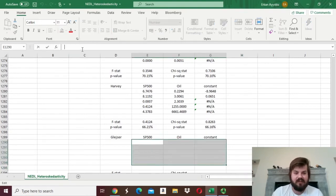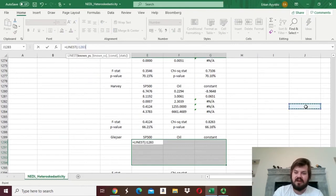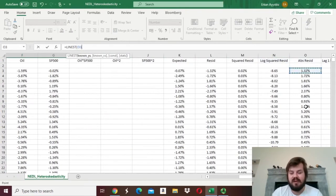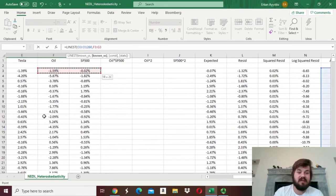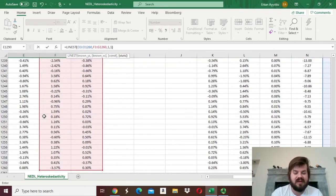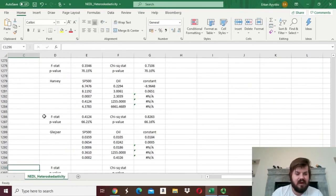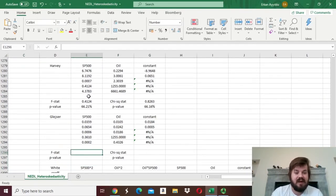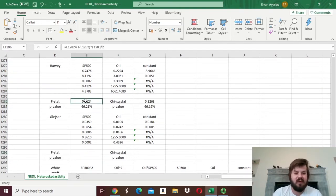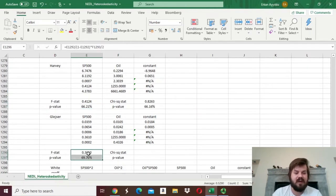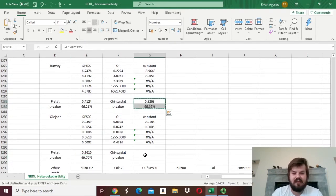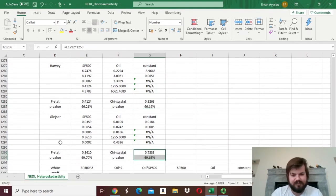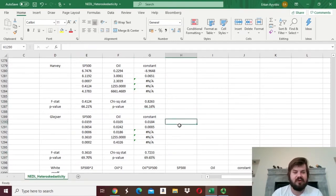We again select our LINEST array, apply the LINEST function, and select the appropriate dependent variable — the absolute residuals in this case. Our explanatory variables always stay the same: oil and S&P 500 returns. We need the constant and the statistics, and press Shift-Ctrl-Enter. Since the number of degrees of freedom is the same — the dimension of our regression model is the same — we can just copy the F-stat and p-value calculations across. For the chi-squared stat it's again exactly the same, giving very similar p-values to the Breusch-Pagan test.